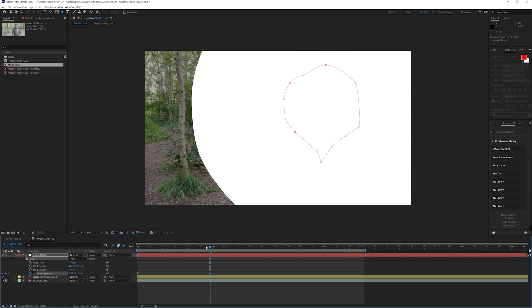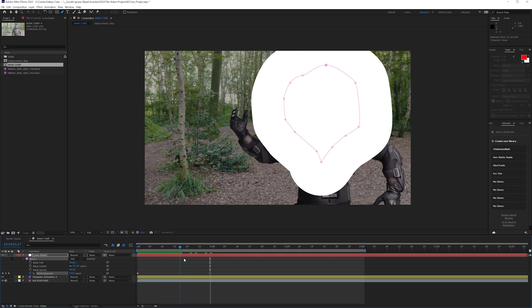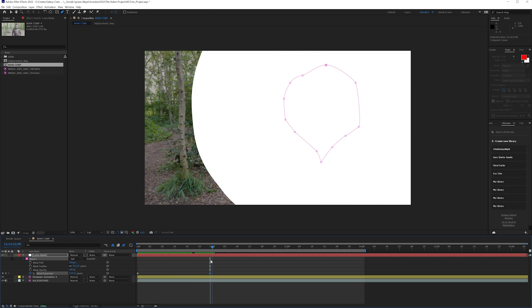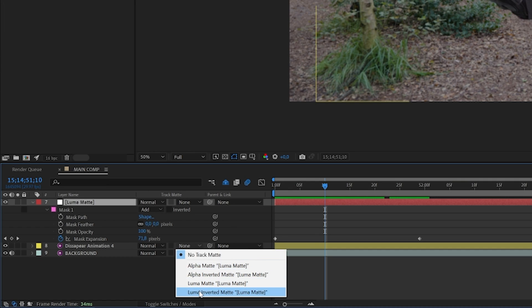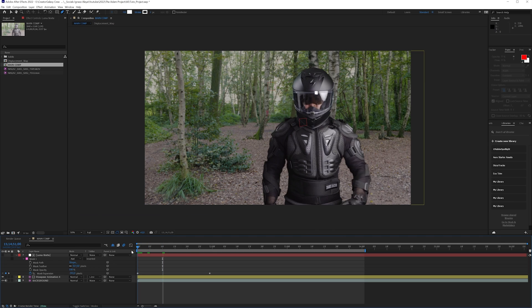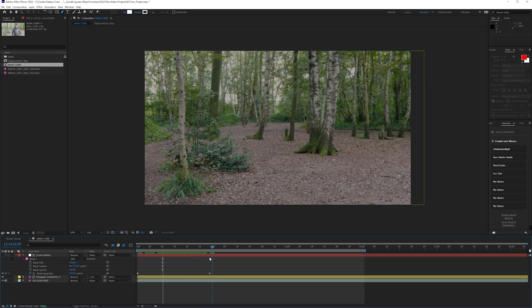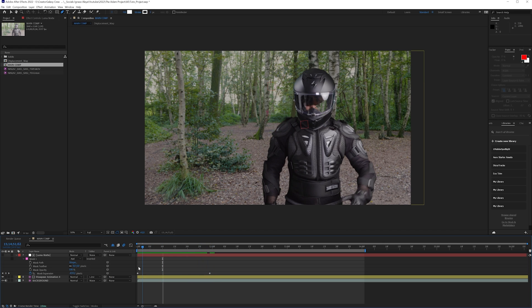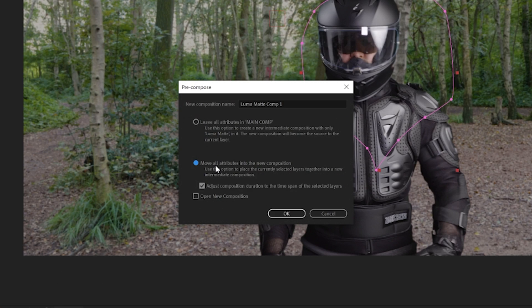Now we want to expand the mask until we cover the entire character. We have an animation that just grows over the entire character. Then it's as easy as going to 'luma inverted matte,' and now I'm getting cut off according to this mask. We can choose this mask, move all the attributes into a new comp.